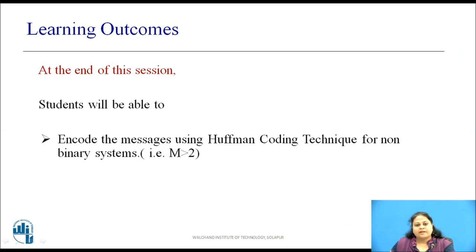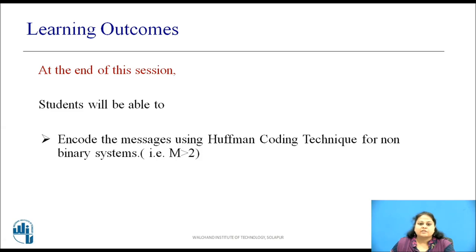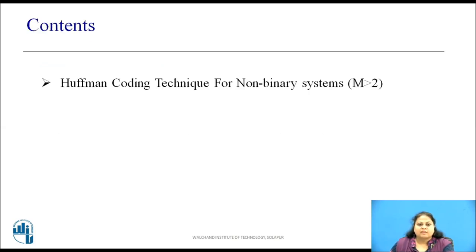At the end of this session, students will be able to encode messages using Huffman coding technique for non-binary systems. These are the contents we will be covering in this session.